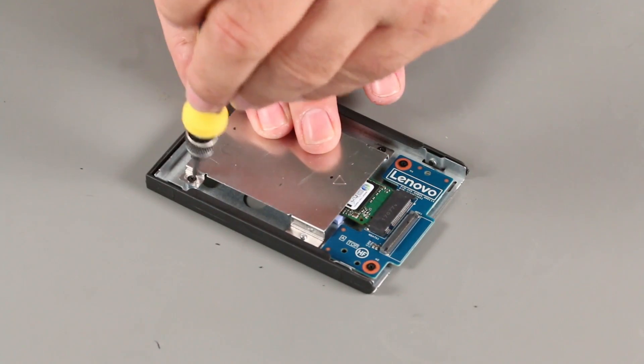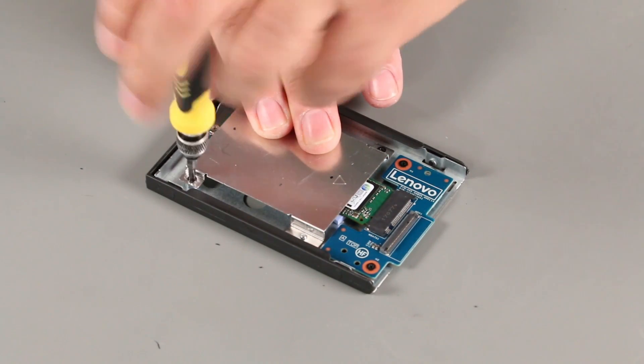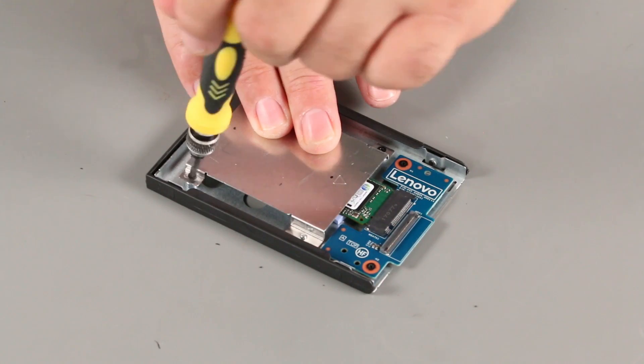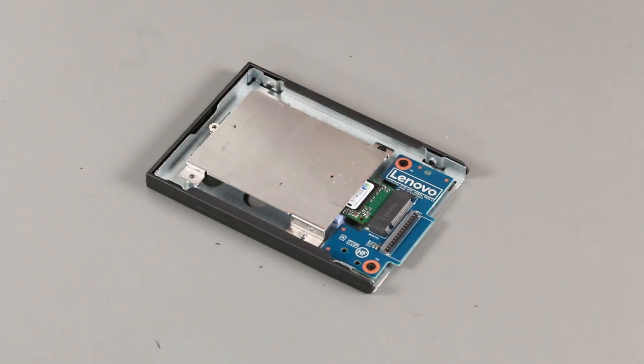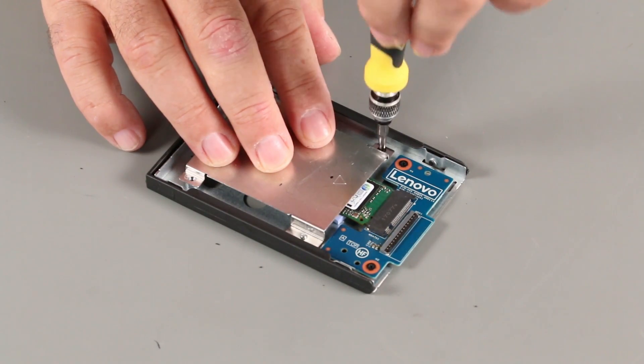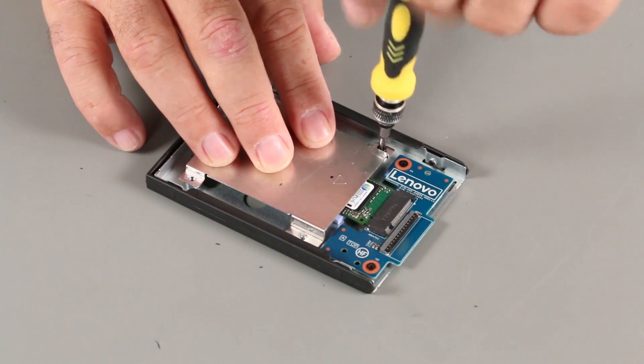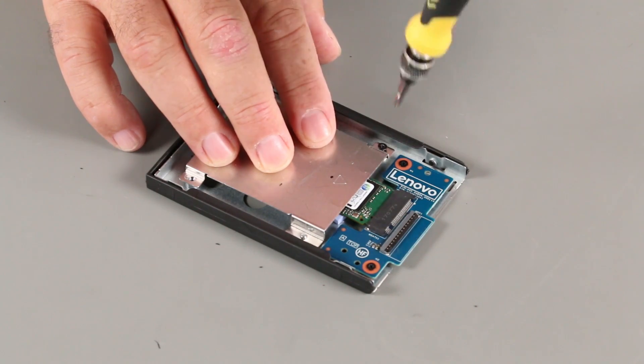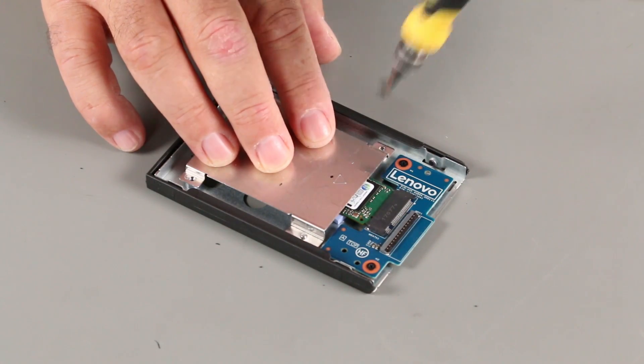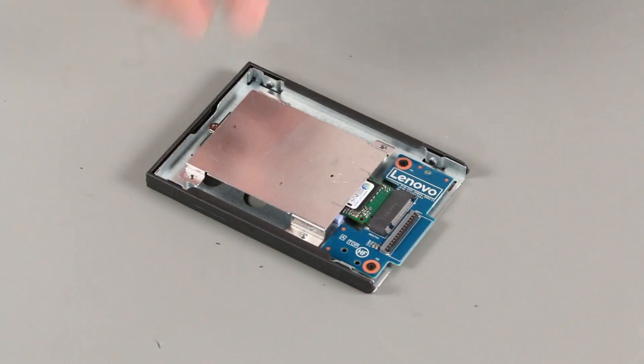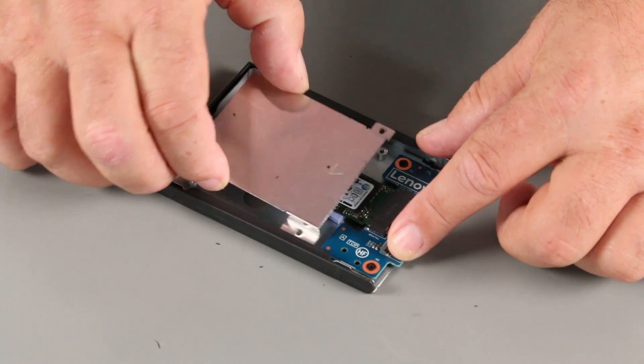Remove two screws from the shield. Lift the shield from the bracket.